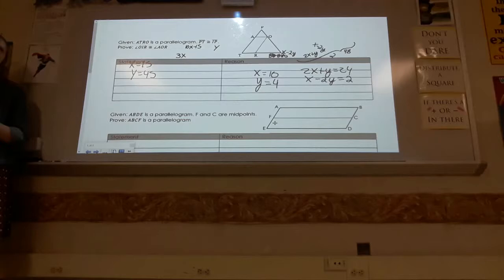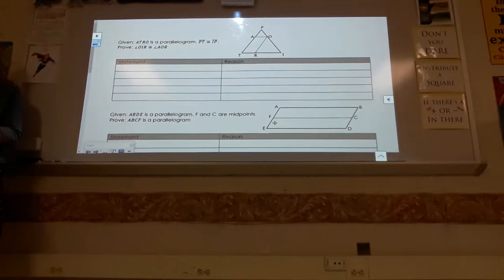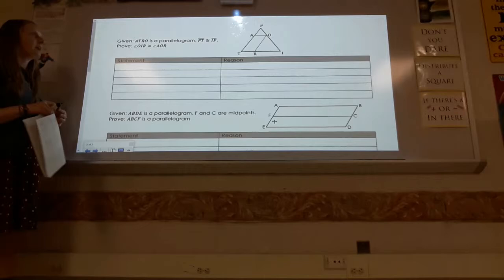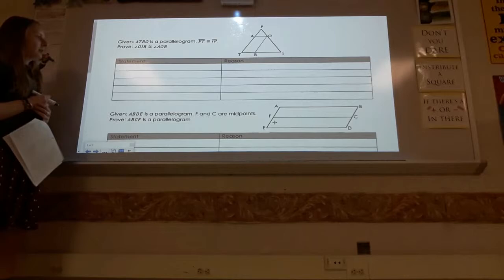Now we look at formal two-column proofs in the context of parallelograms. We'll use the properties — either to conclude things from knowing it's a parallelogram, or to prove something is a parallelogram. Note that one proof I prepared is longer than the spaces provided, so be prepared for that.